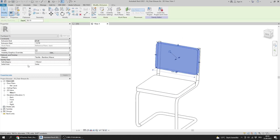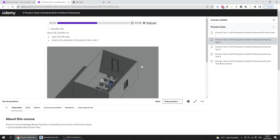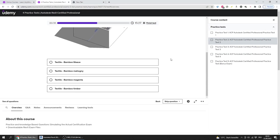The material of the back of this chair is Textile Bamboo Wave. I go to the material properties and select Textile Bamboo Wave to confirm the answer.